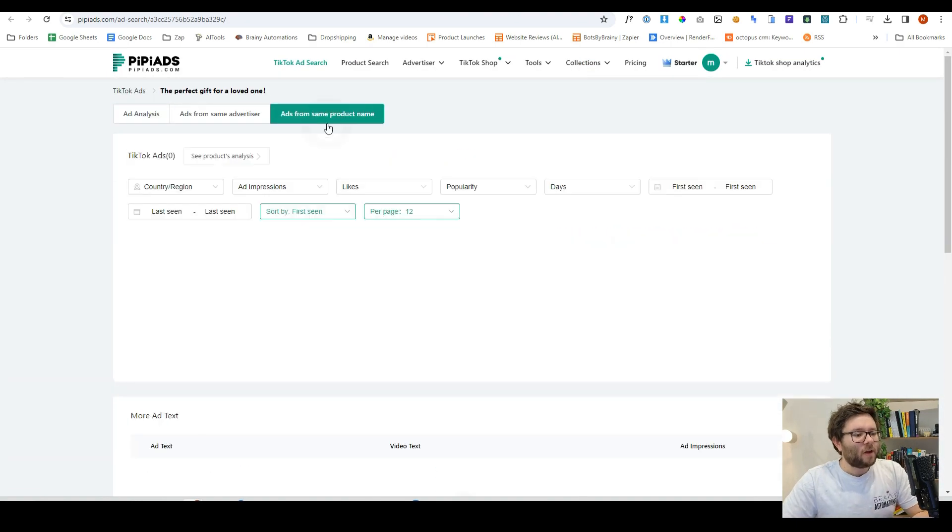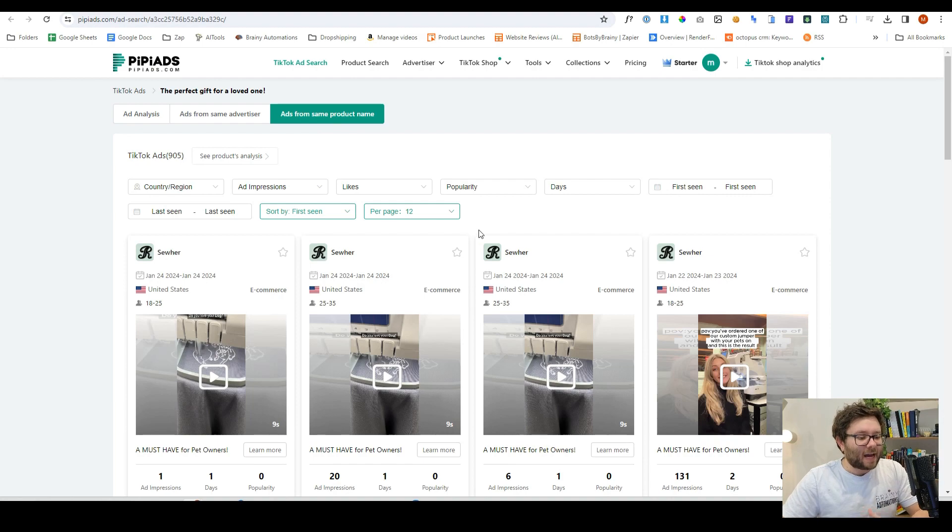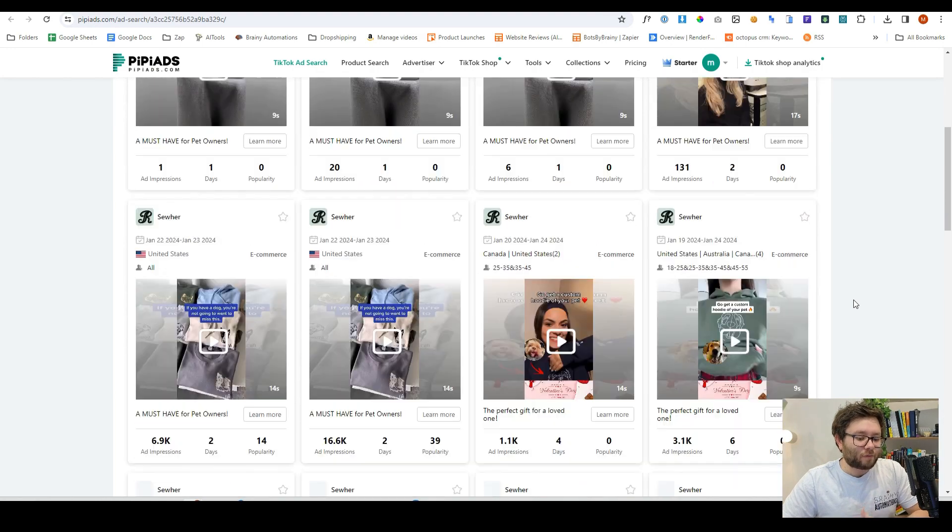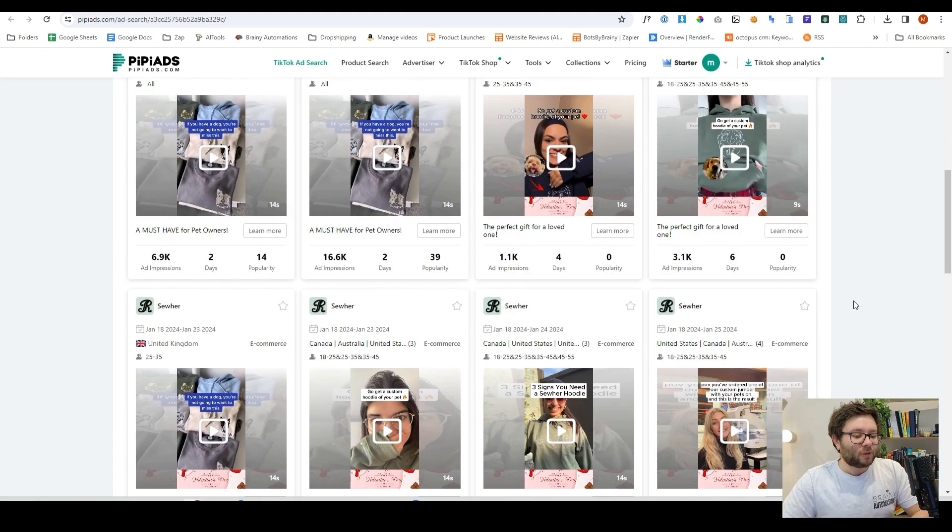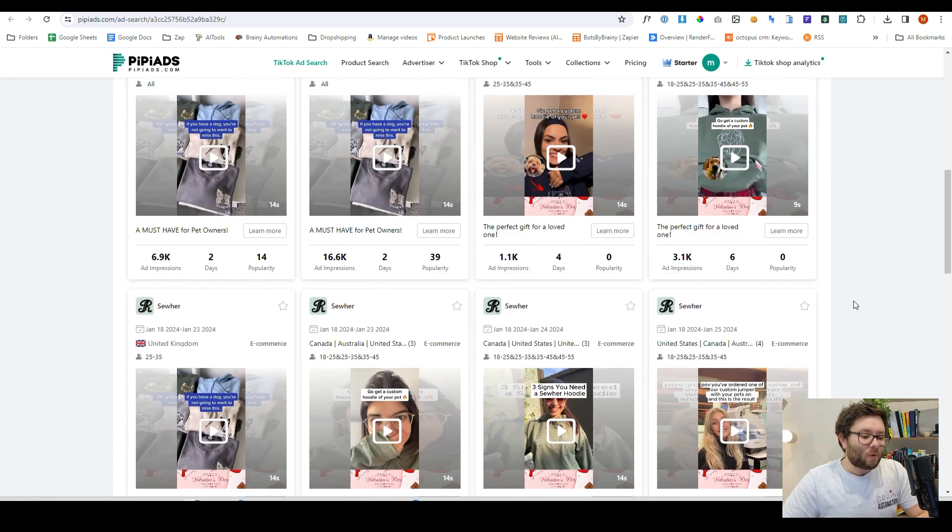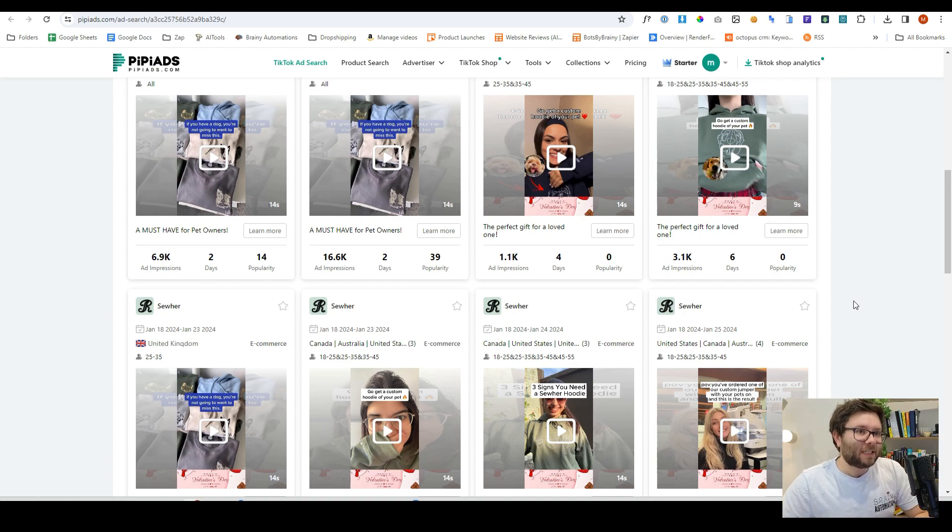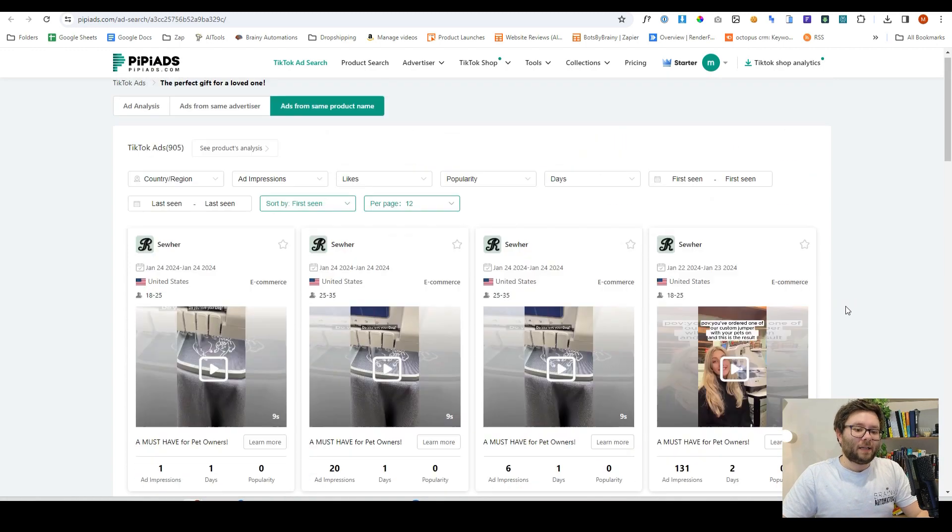It shows all of the different copy from it as well, and then it will even show us things like the ads with the same product name. So it shows us all the ads with this specific product, which is super handy.